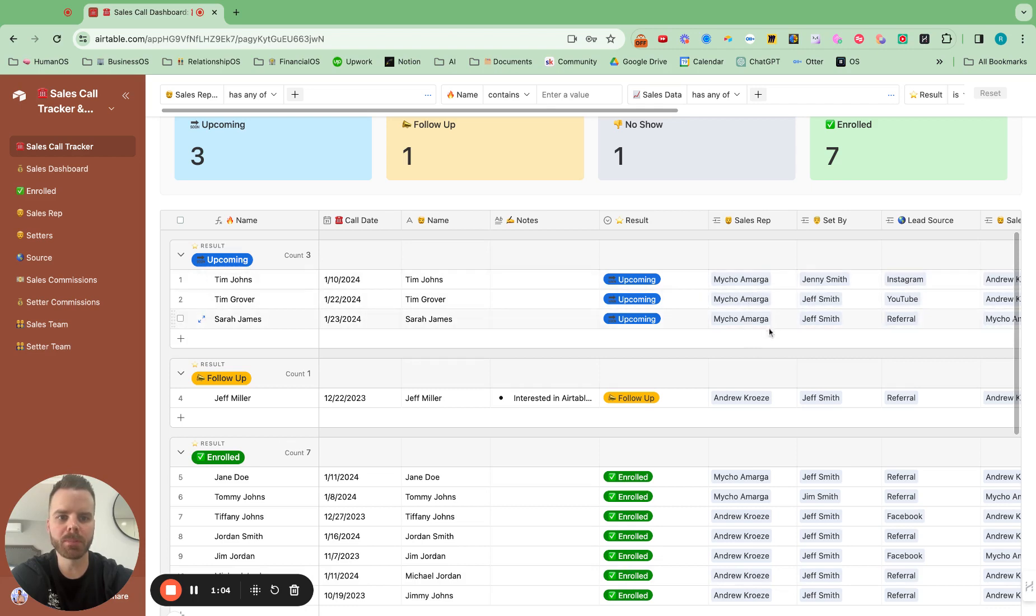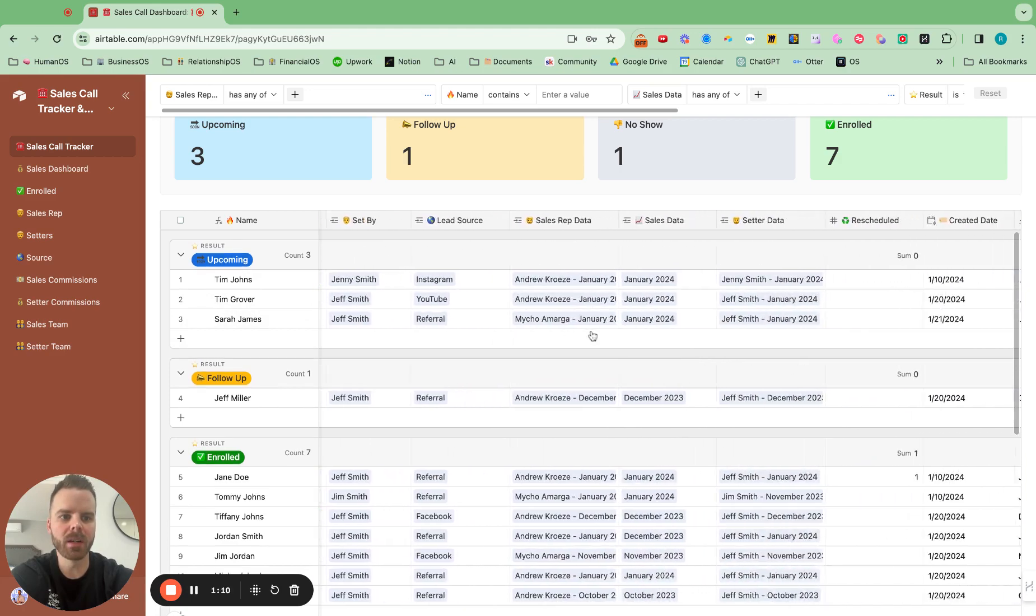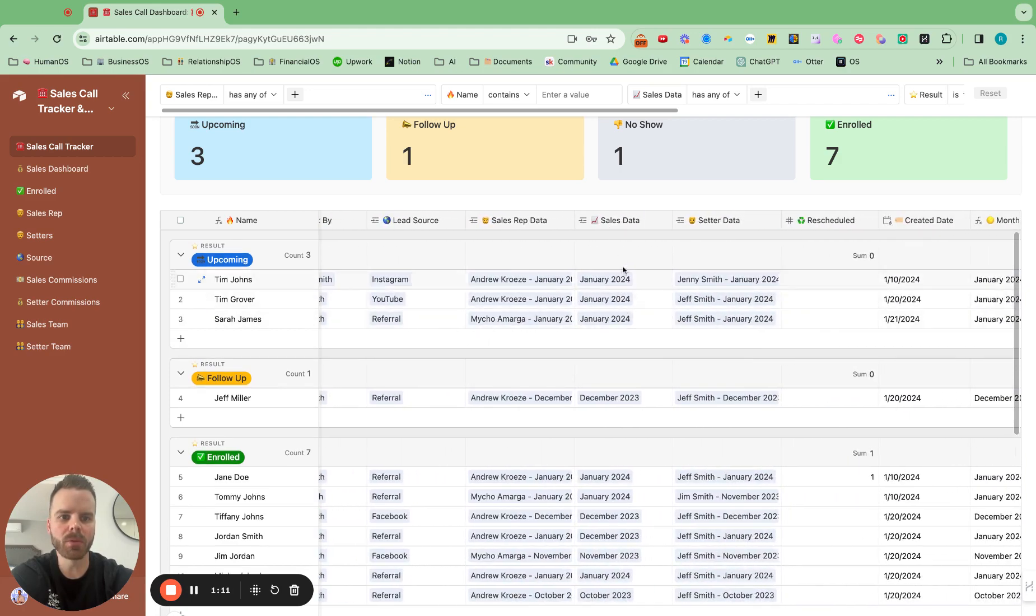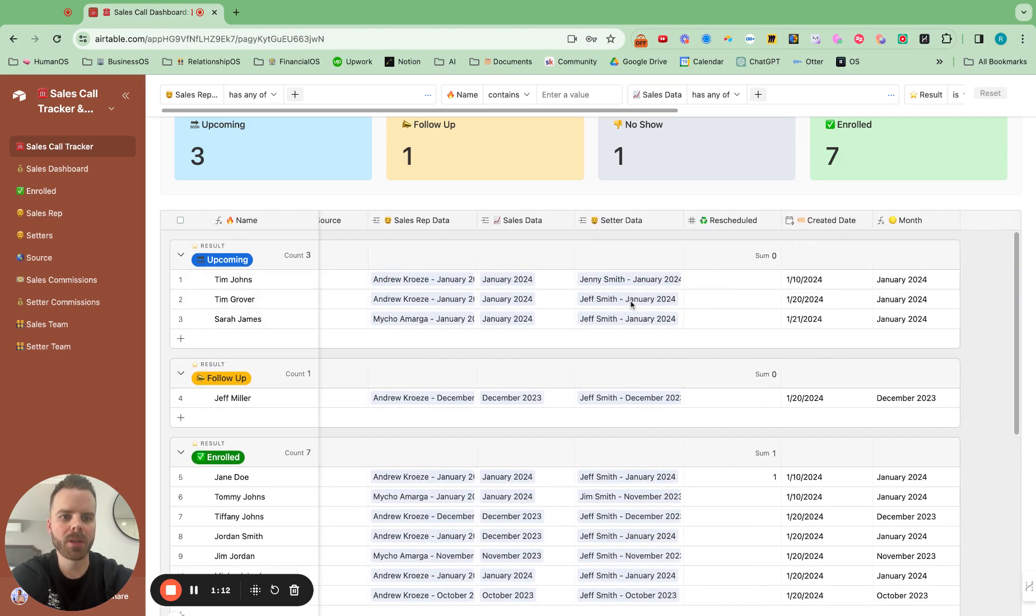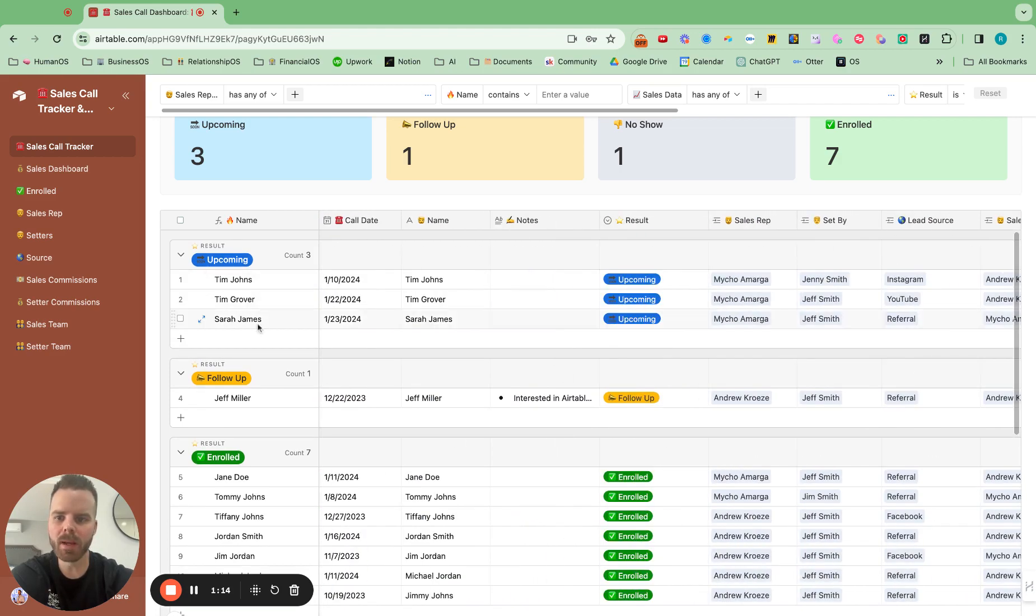This can be pulled over from wherever you're booking calls automatically. Who is it booked in with? Who is it set by? What's your name? What's the actual call date? And what was the month? And all of that will roll up into the sales dashboard.